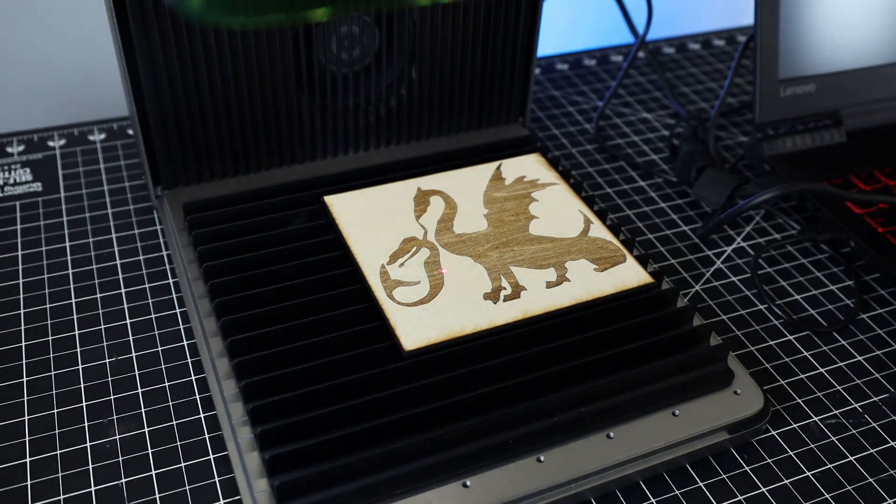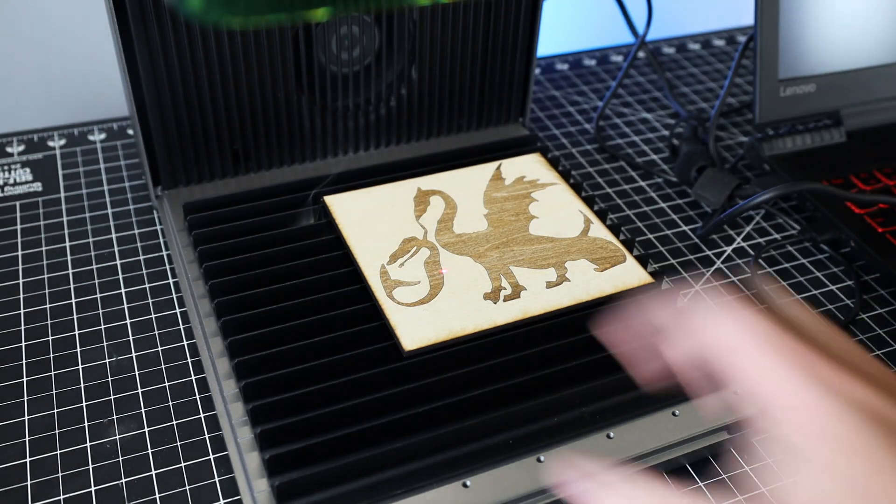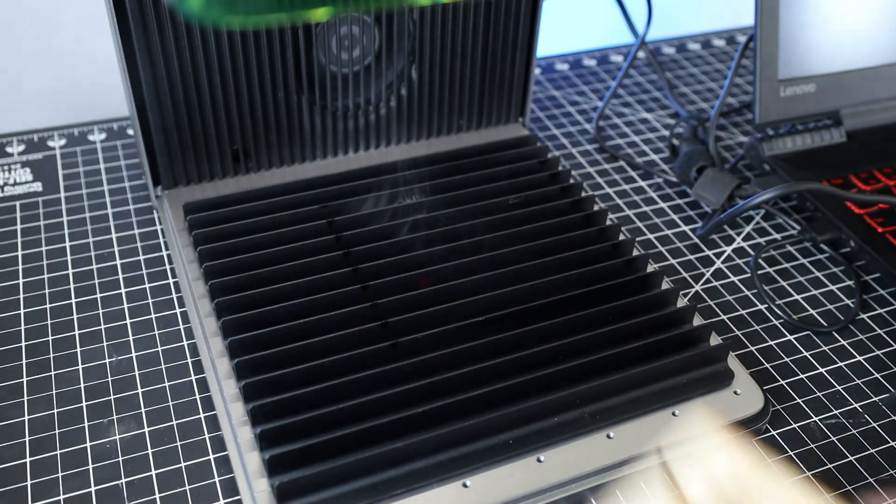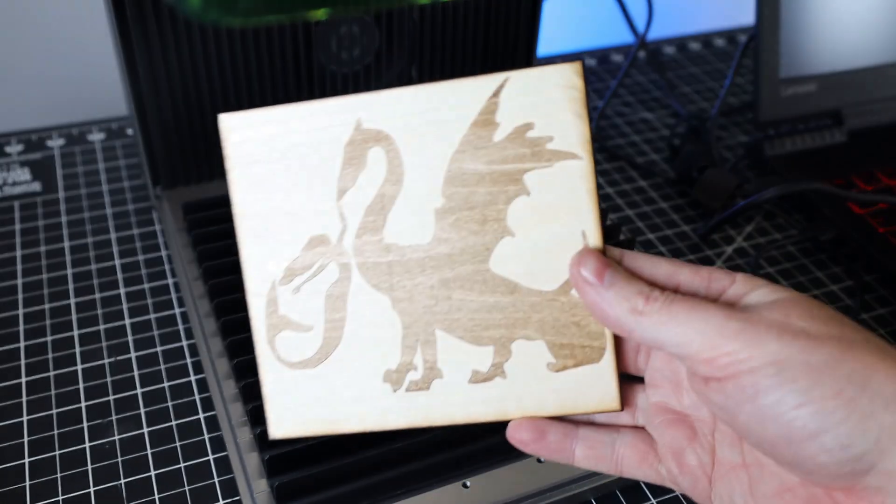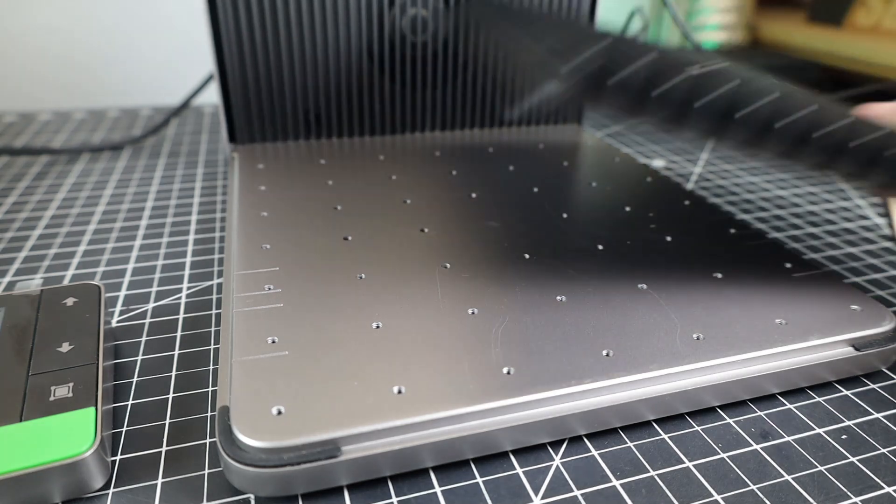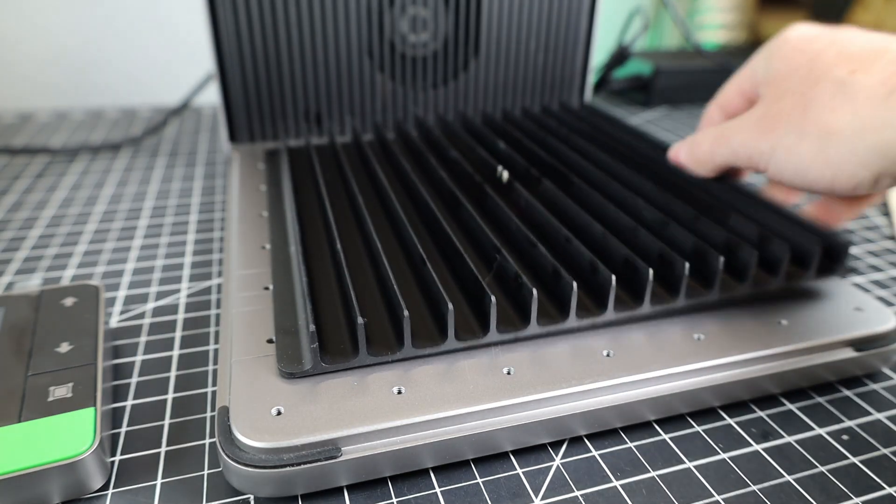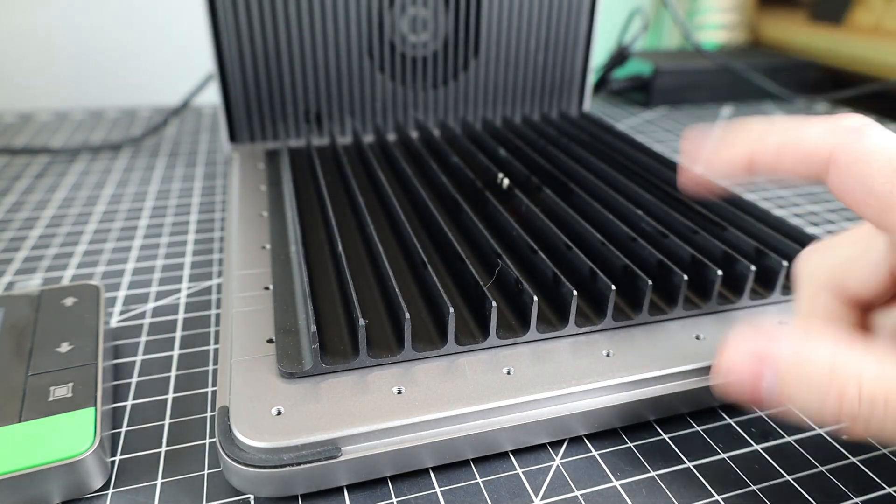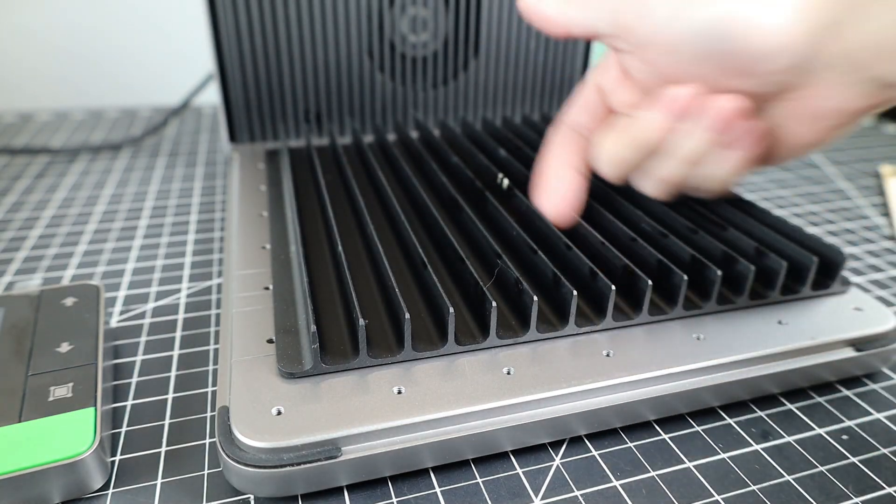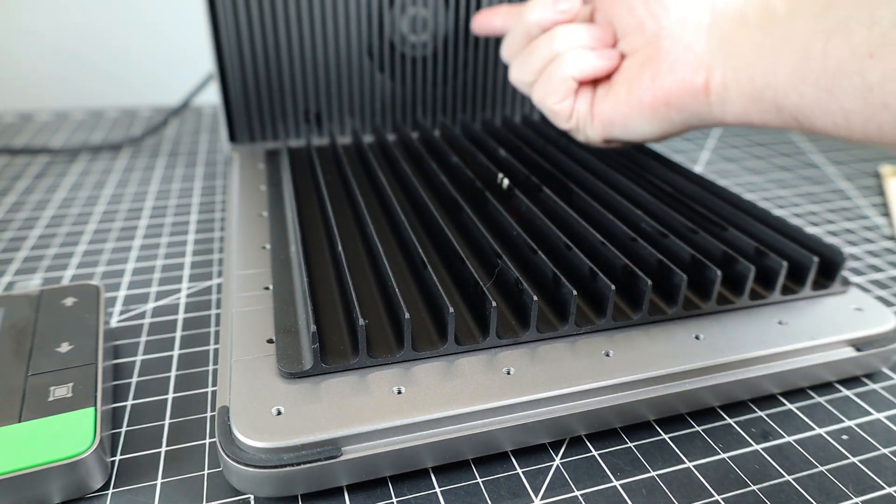And of course for this cut, I have it in here the wrong way, which still works fine, but you can see that the smoke kind of gets trapped underneath everything. So just make sure that it's in here like this. That way it's easier for the fan to get all the smoke out.